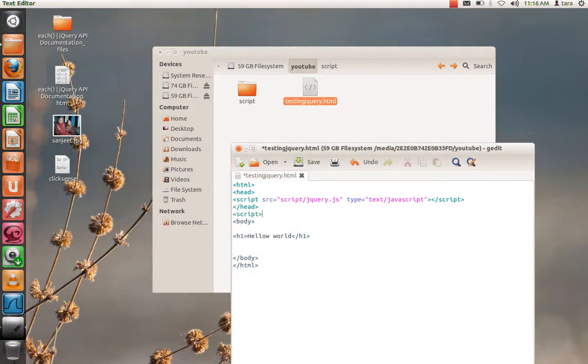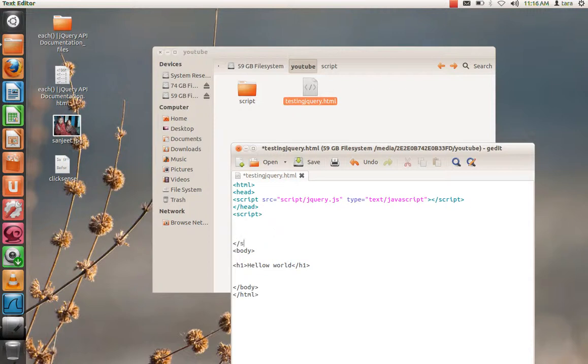Script. Now we'll write our script here. Dollar, document, dot ready, function, function start. Close that bracket.